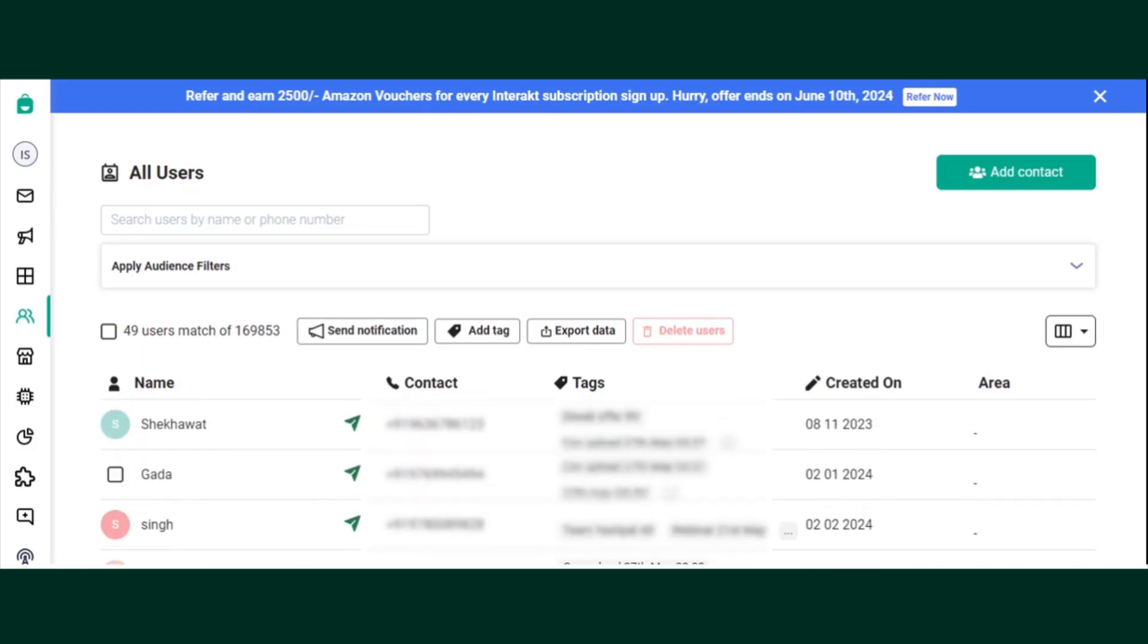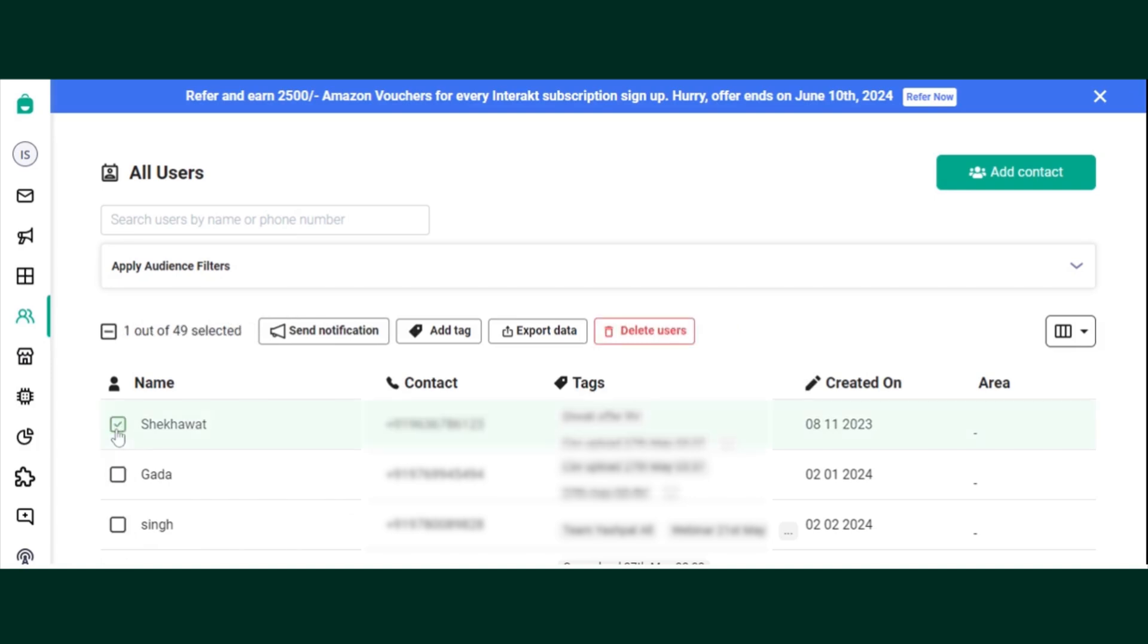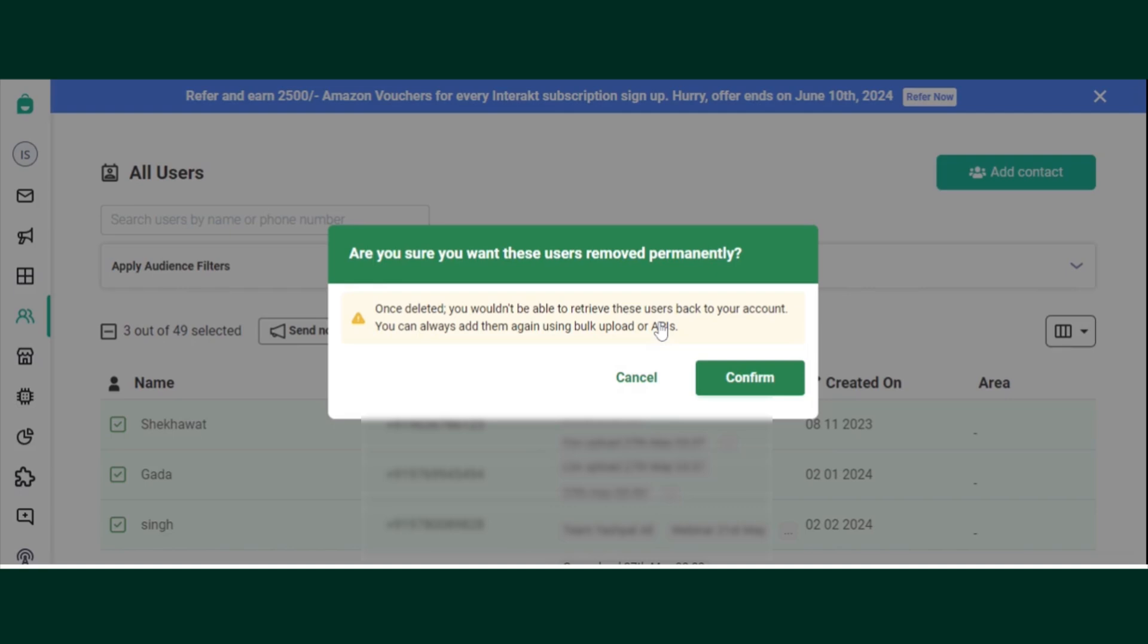Here all the contacts in the sheet will be visible. You can select a particular contact by clicking on checkbox and delete those contacts.